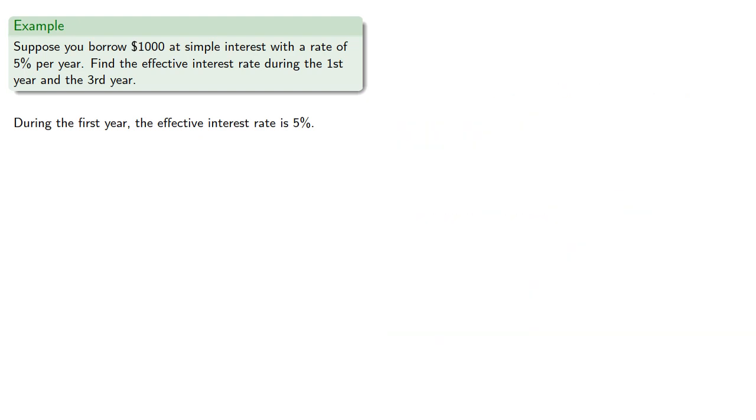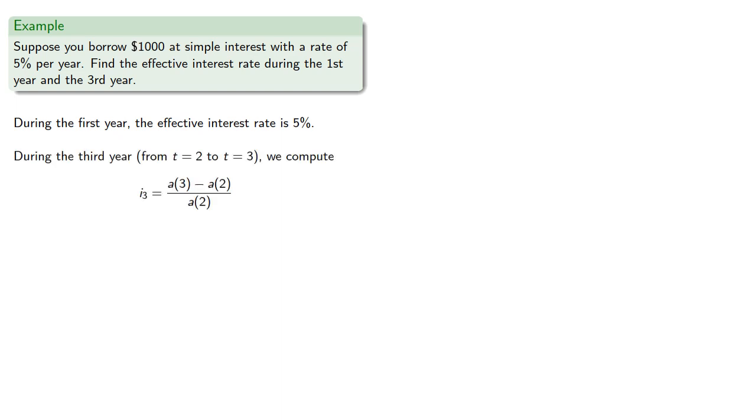Alright, so maybe sometimes we'll use a formula. During the third year that runs from t equals 2 to t equals 3, we compute our effective interest rate according to the formula. That's the accumulation function at 3 and at 2 divided by the value at 2.